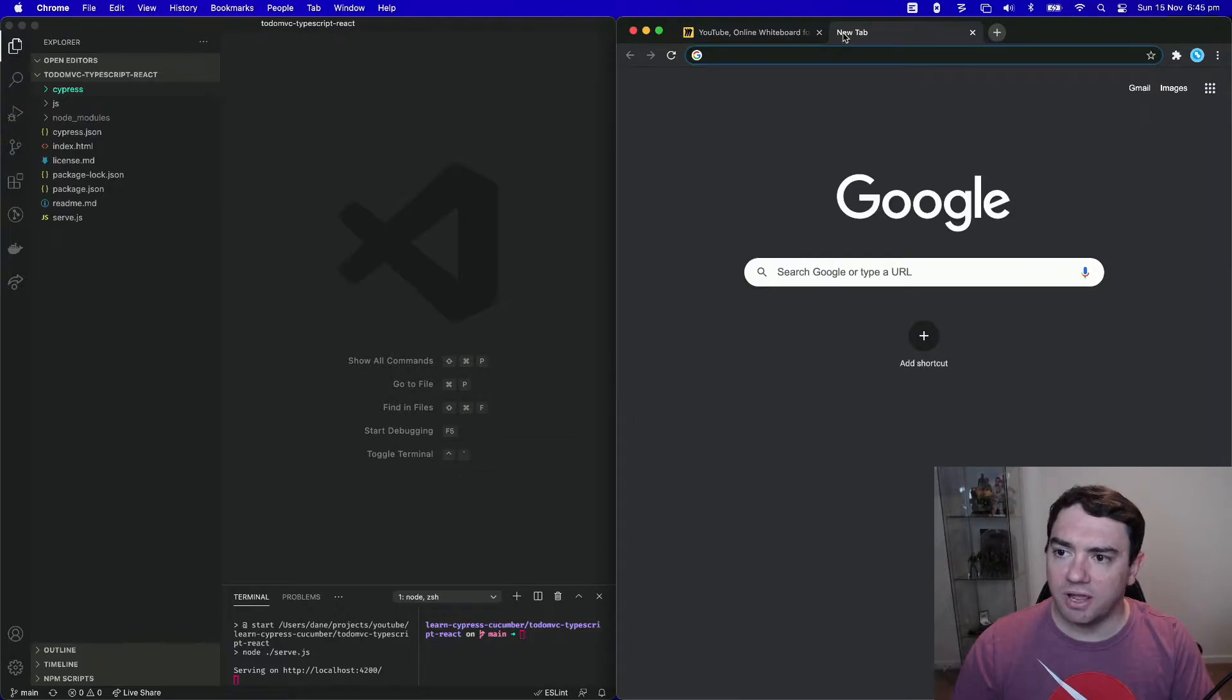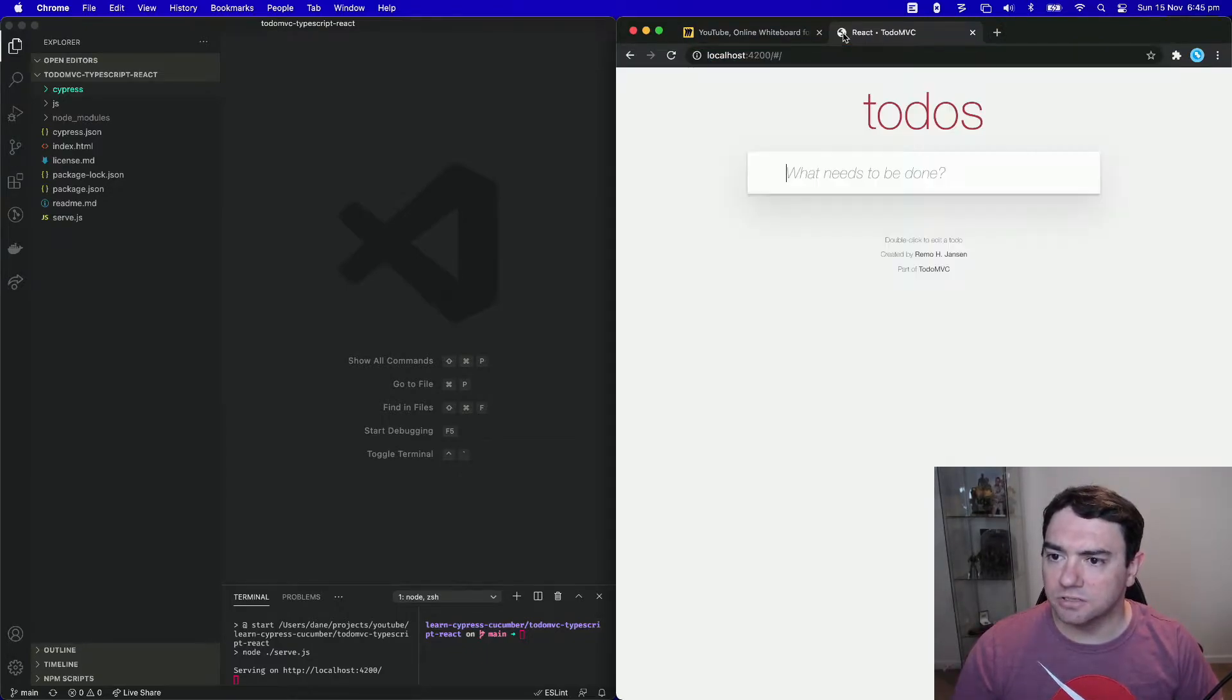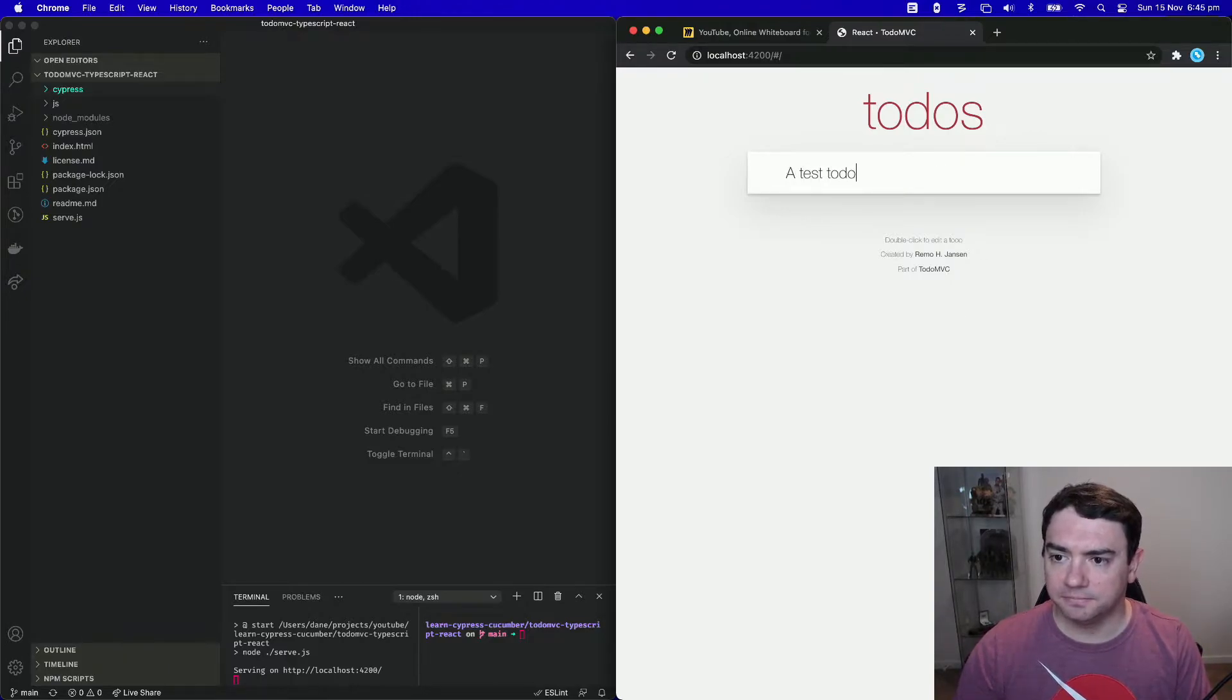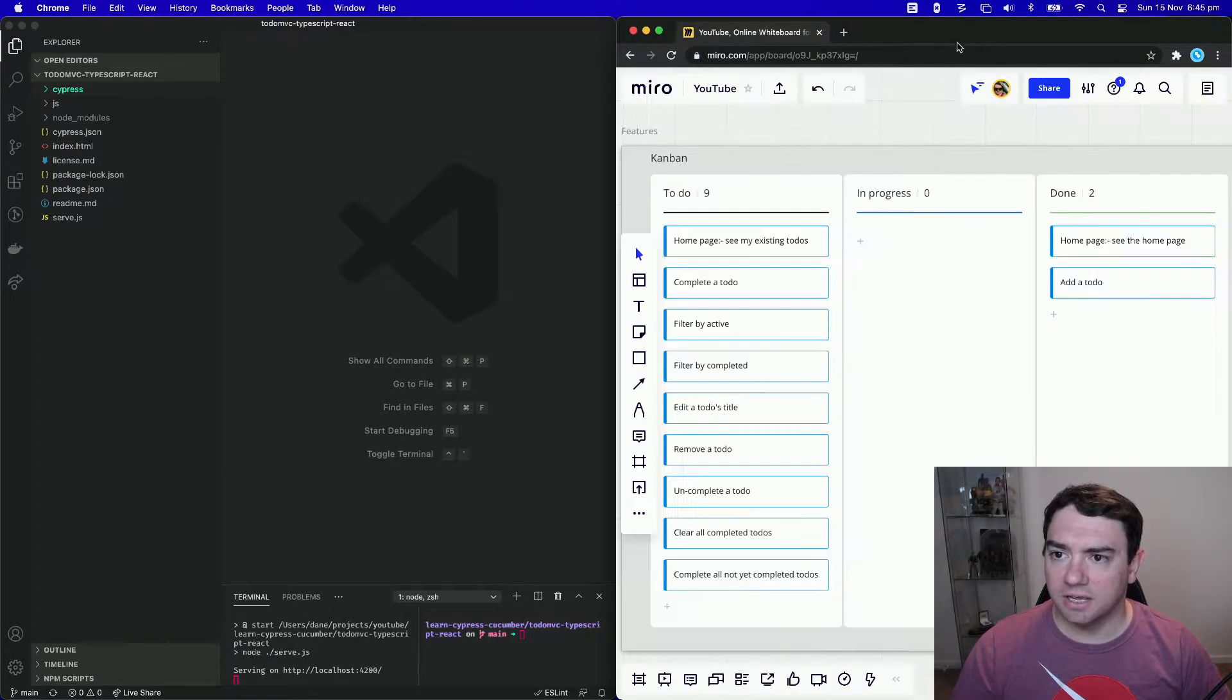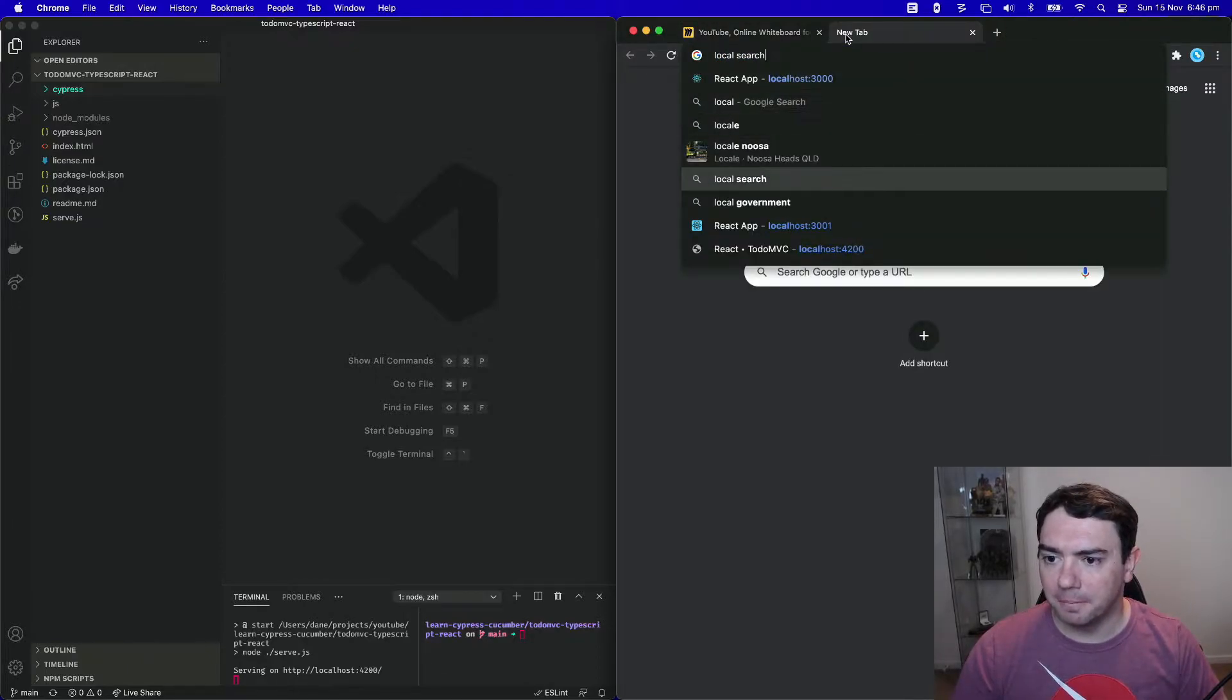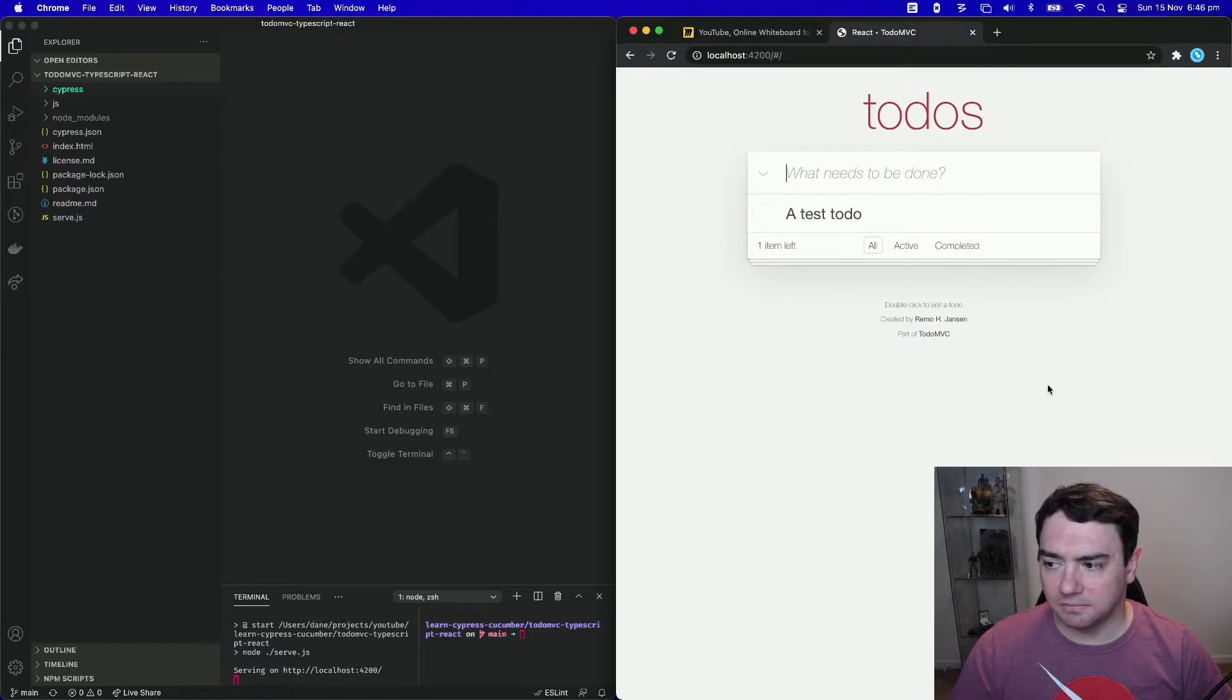So if we browse to the application right now, localhost 4200, you can see I have no todos. I'll add one. And now I have a test todo created. Let's say I close that tab and come back a little while later. We see that my todo has persisted.